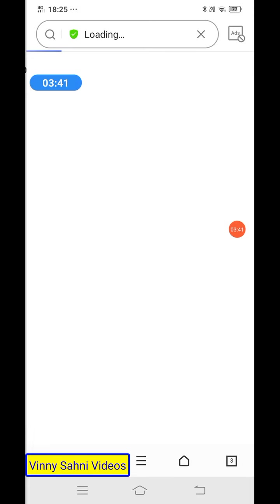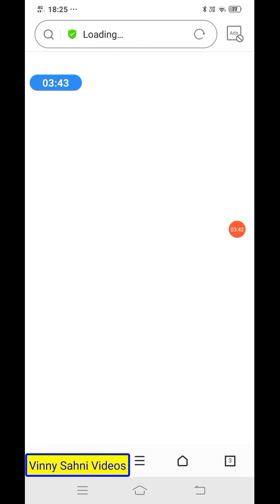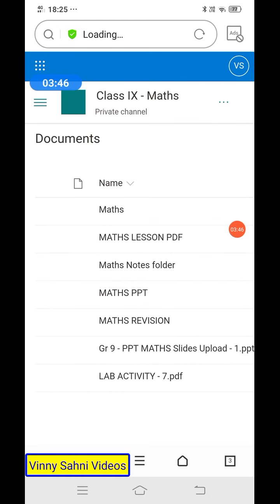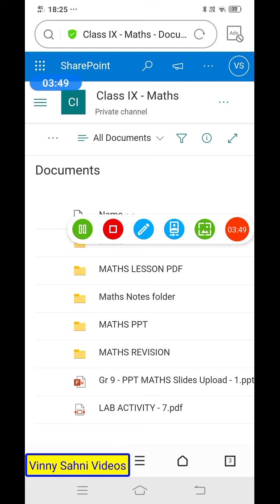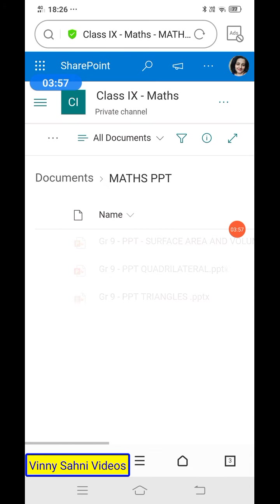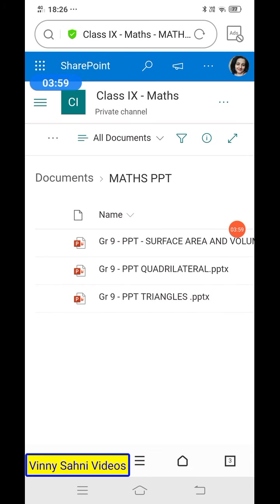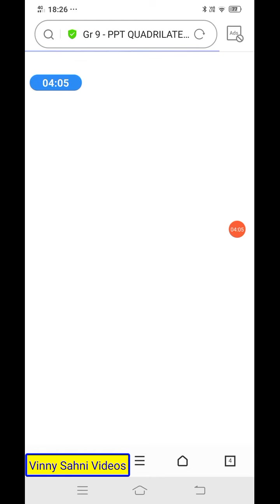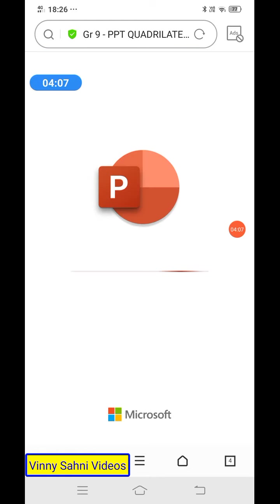Moving on, I'll show you where the maths PPTs are kept. This is the maths PPT folder. I'll click on it — you can see I have kept all three chapters' PPTs separately. These are the running PPTs that I use in class. They have my notes and scribbles on them, because whatever explanation I do, everything is mentioned here.